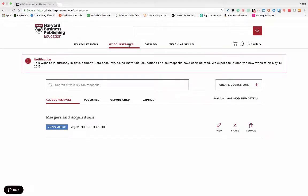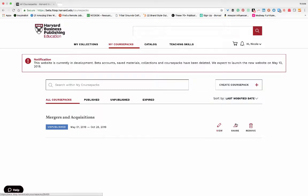Besides each individual course pack, you will see the following options: View to open your course pack, Share to share your course pack with colleagues, or Remove to delete the course pack.